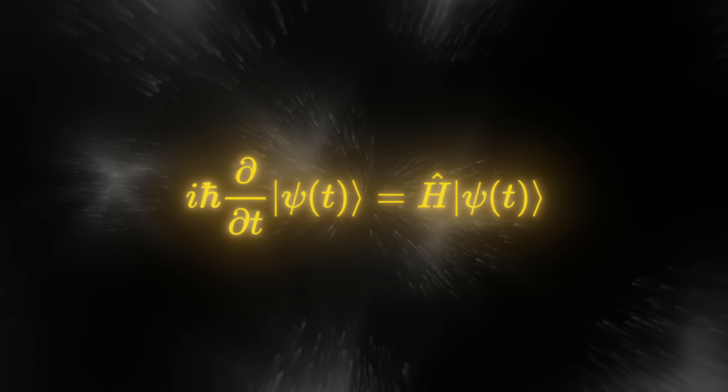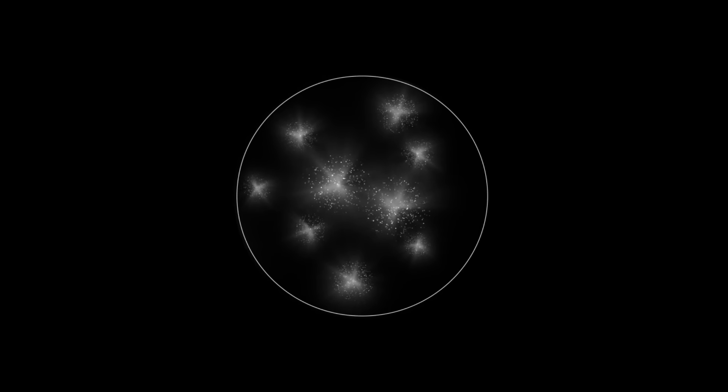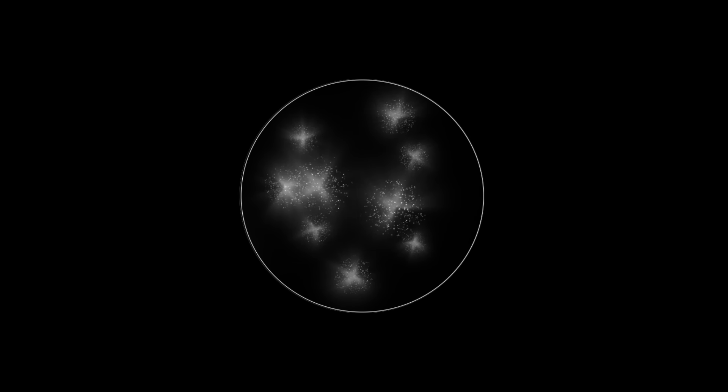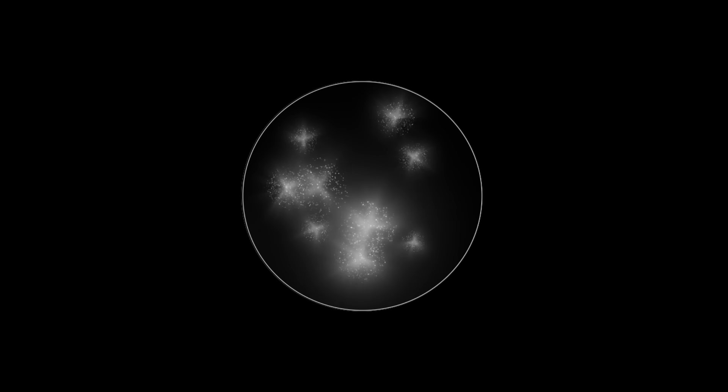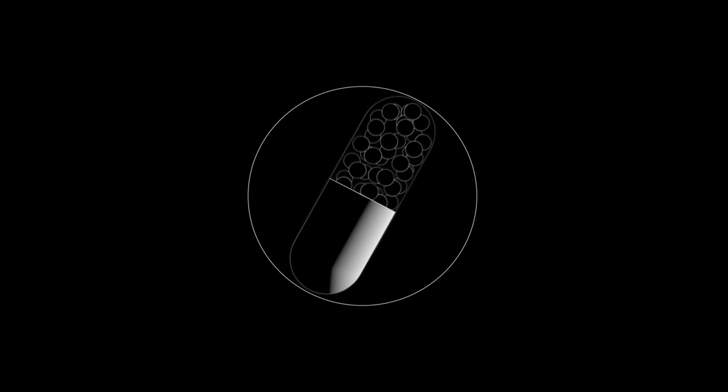But the equations describing them are known and can be used to create accurate movies of molecular motion on powerful computer hardware. That changes the process of drug discovery in fundamental ways.